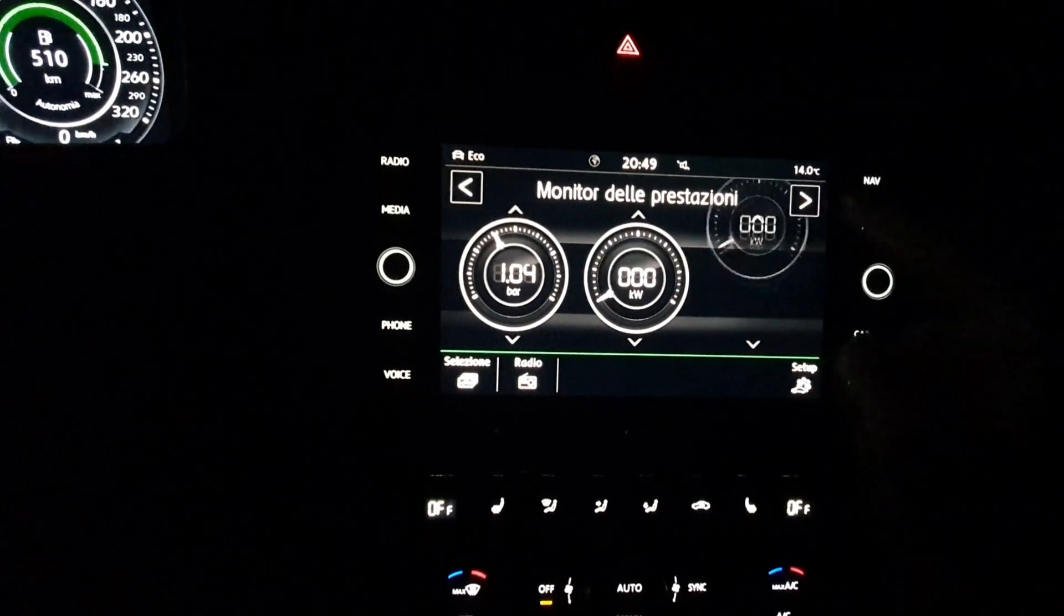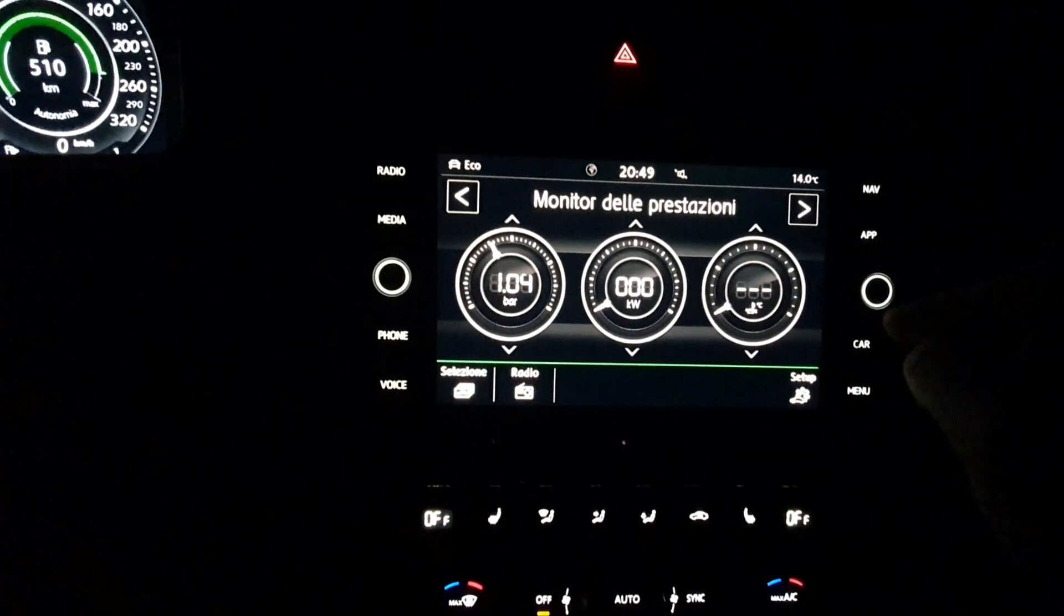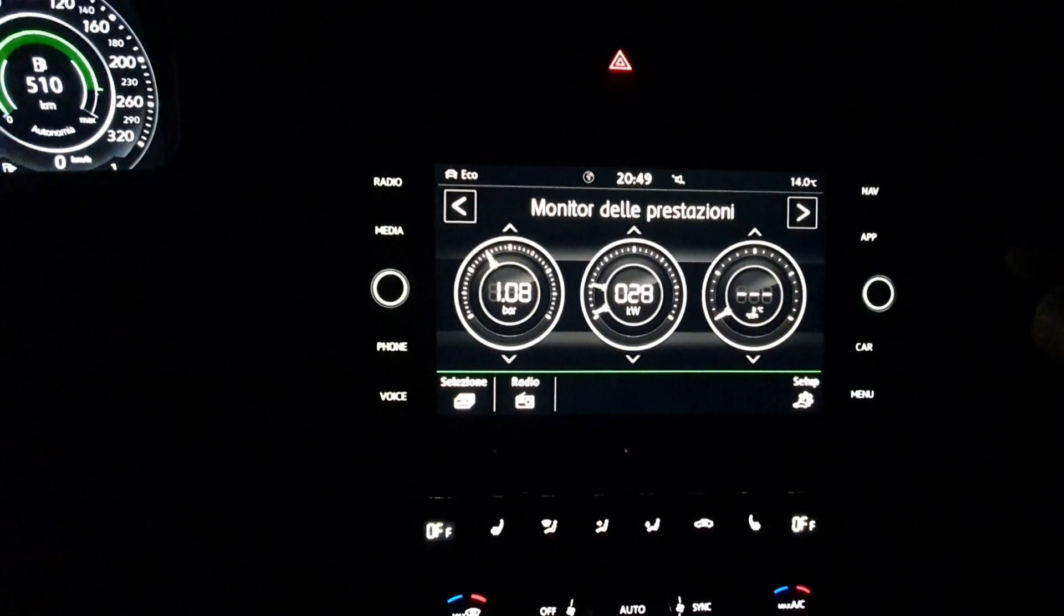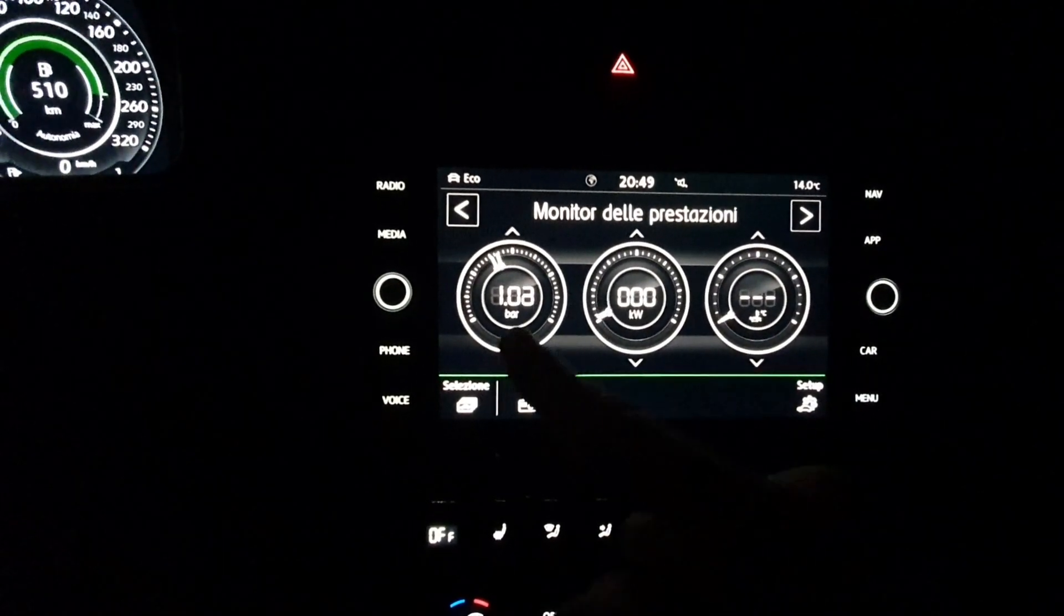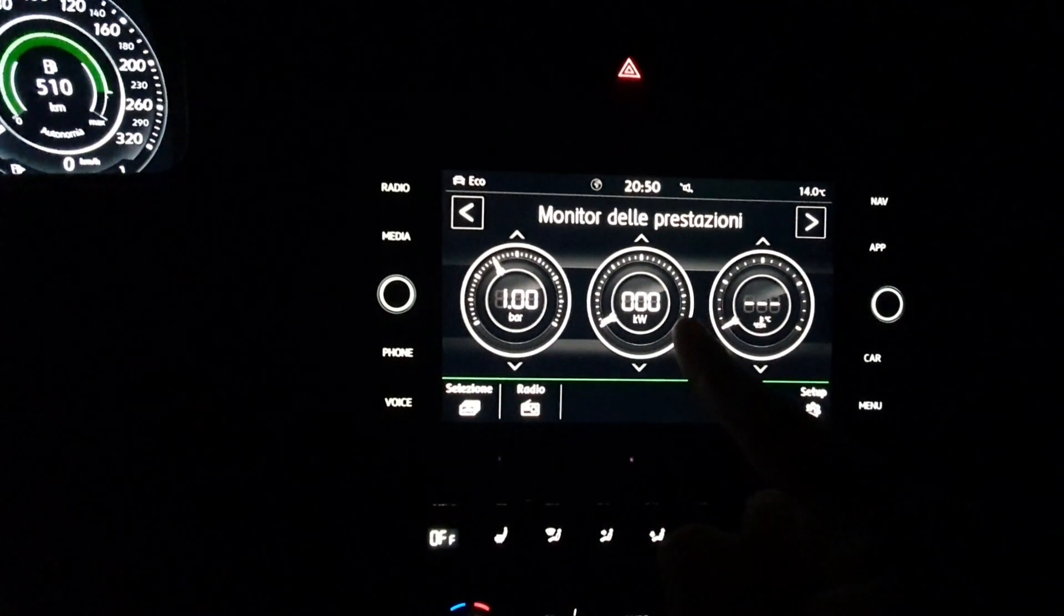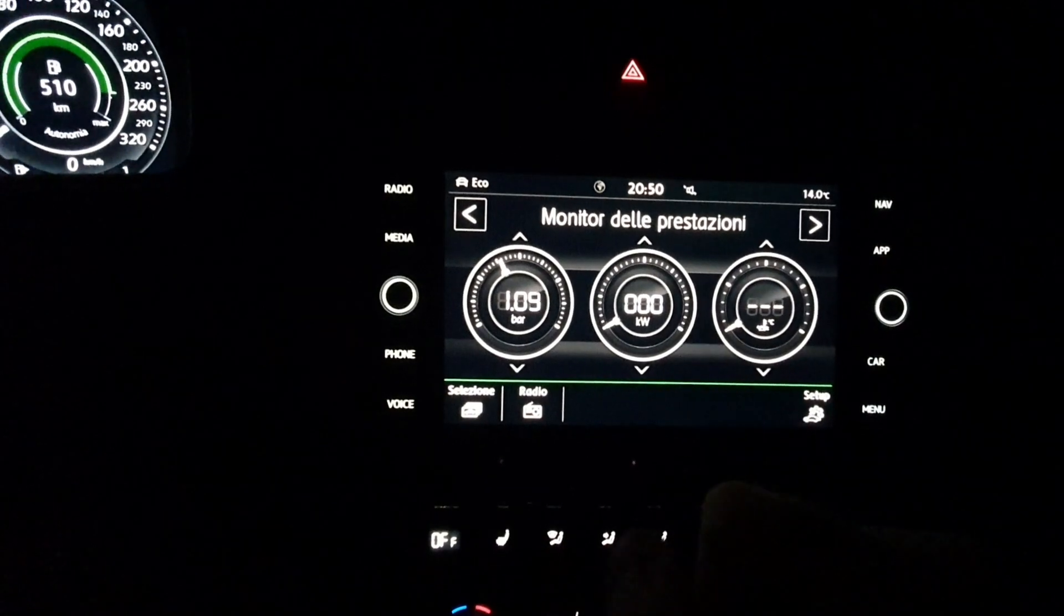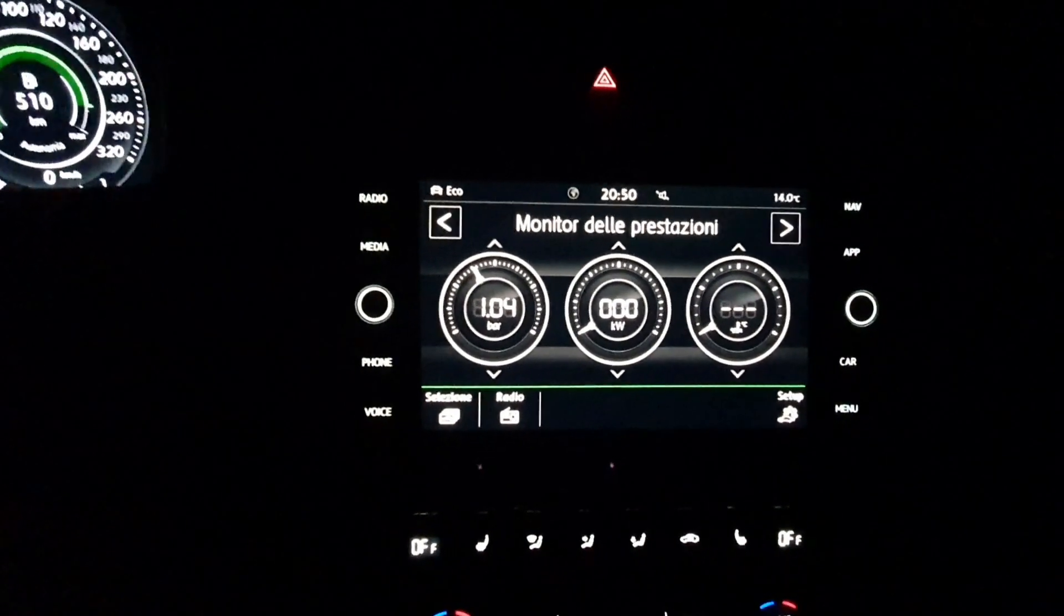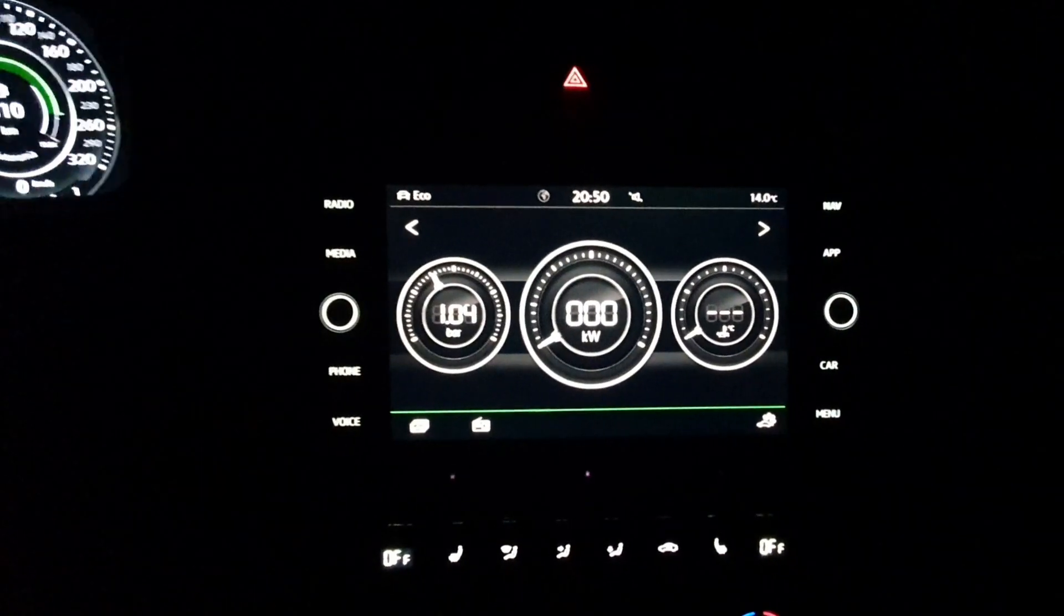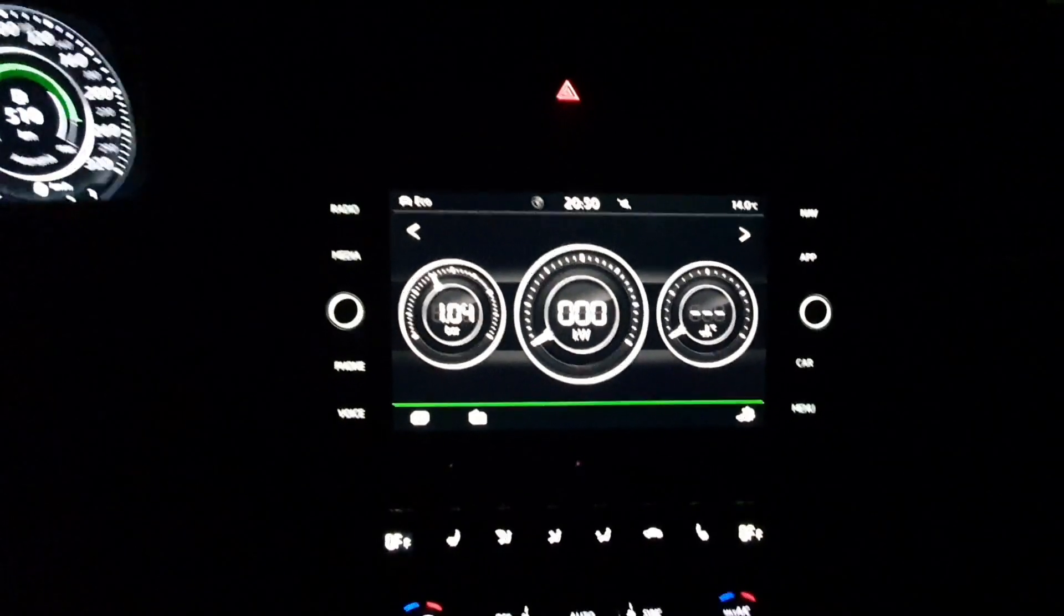It permits you to see a couple of parameters: bars, kilowatts, temperature of the oil and water, but not so many parameters.